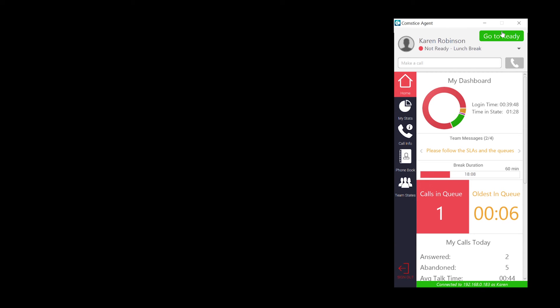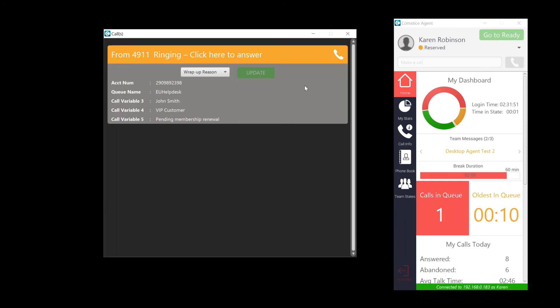Once you click on the Go To Ready button, you can go to Ready State and accept the call.